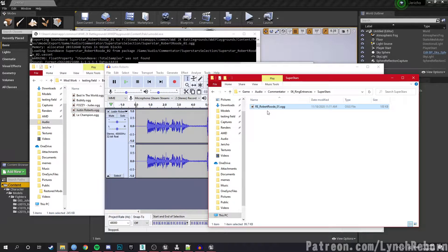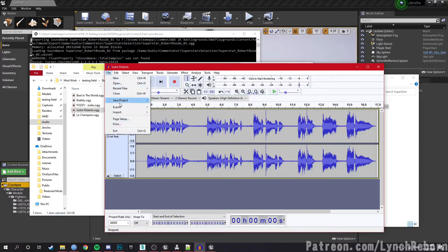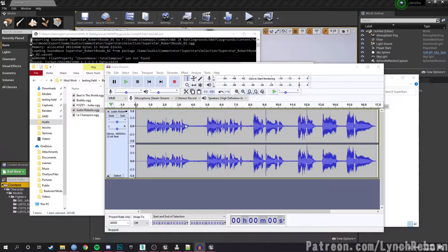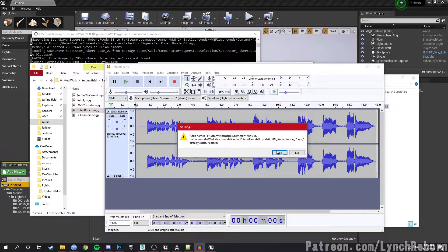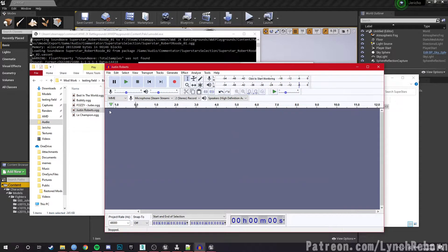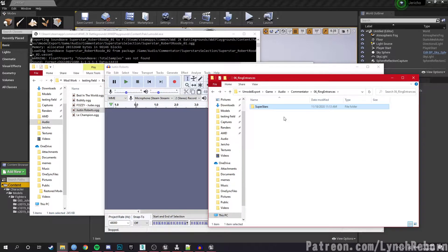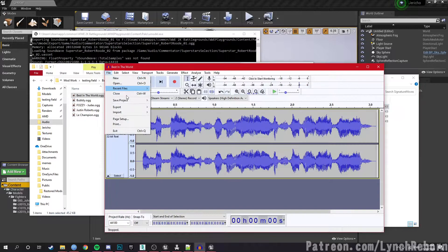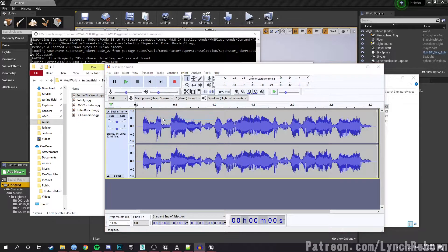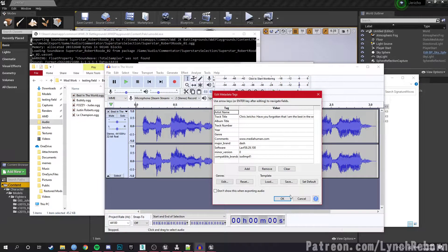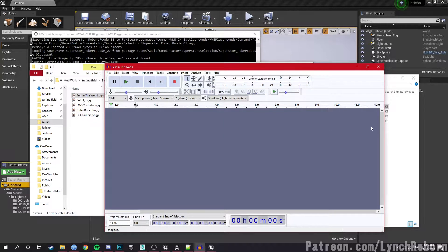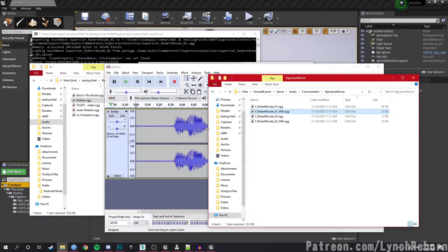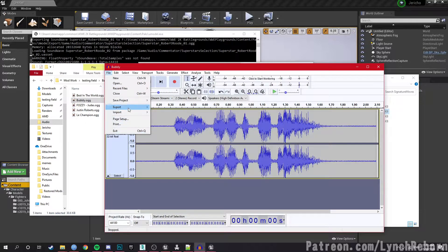I drag that into Audacity, go into the Bobby Roode ring announce, hit Ctrl+C, go to export OGG, Ctrl+V, overwrite — yes — and that's done. Ring announce is done. Next are signature moves; Bobby Roode has four, so I'm going to replace all four. I drag in 'Best in the World', drag that in, paste — yes — and that's done.